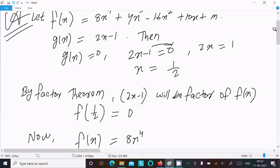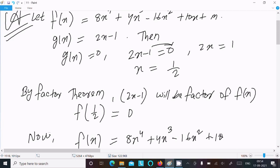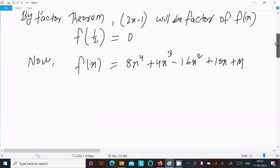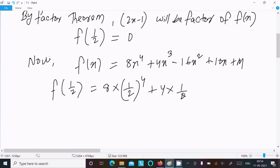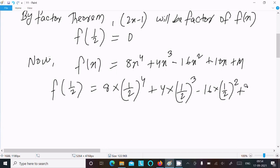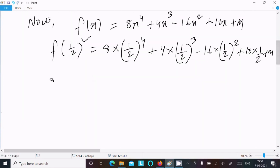Now write f(x): f(x) is 8x to the power 4 plus 4x cubed minus 16x squared plus 10x plus m. Put the value of x equal to 1 by 2: so we get 8 times (1/2) to the power 4, plus 4 times (1/2) cubed, minus 16 times (1/2) squared, plus 10 times (1/2) plus m, and f(1/2) equal to 0.